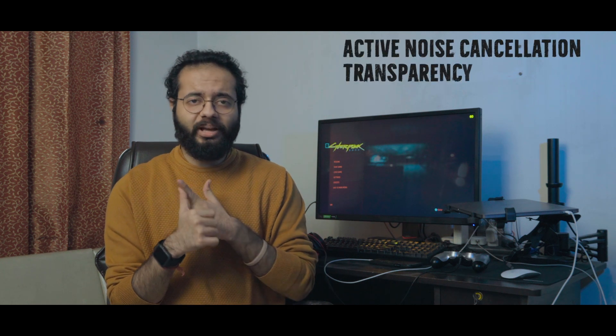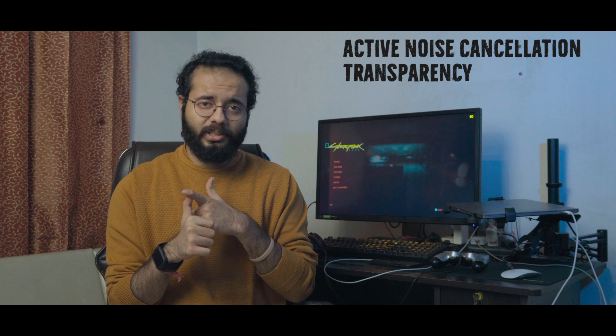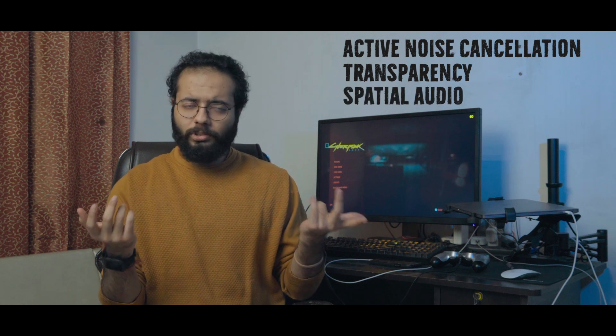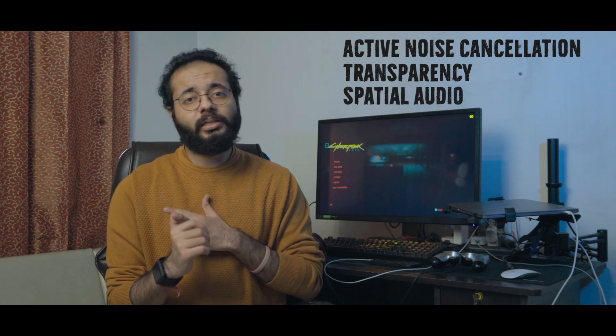Talking about the features around the audio aspect, there's active noise cancellation as expected, the transparency mode that we've seen in the AirPods Pro, and then the normal mode obviously.